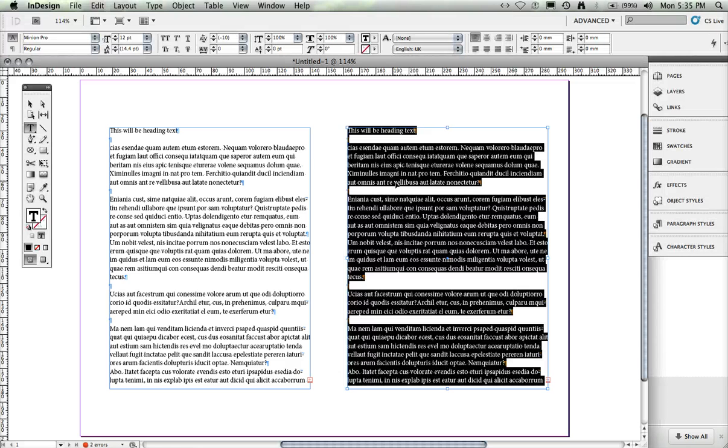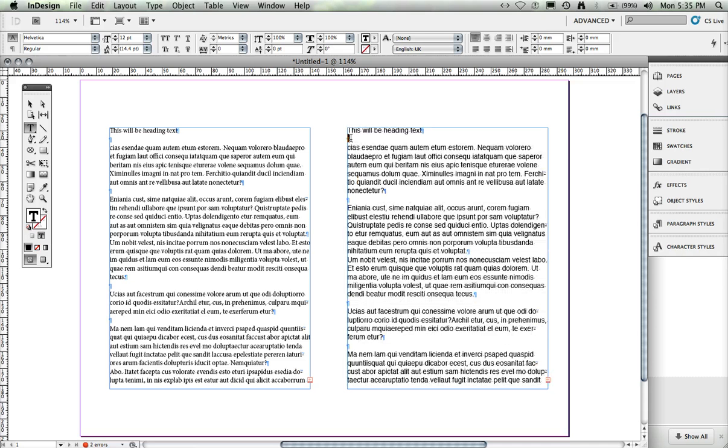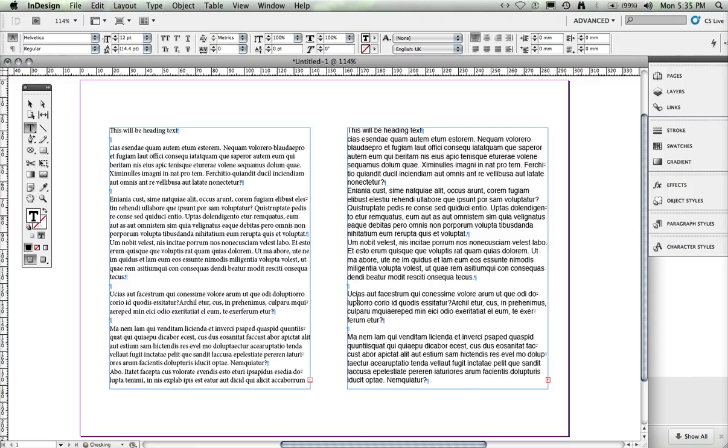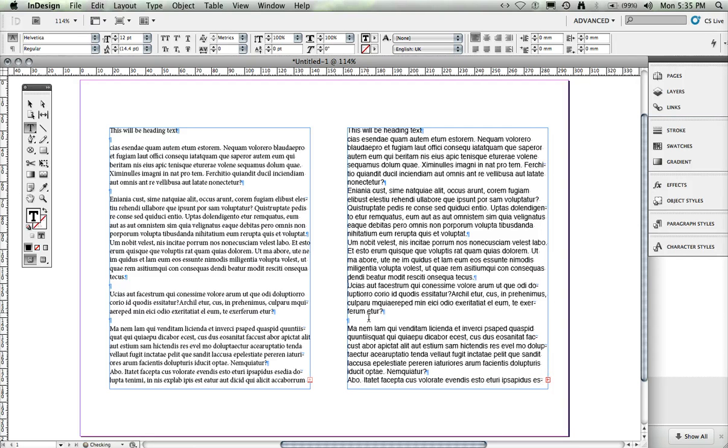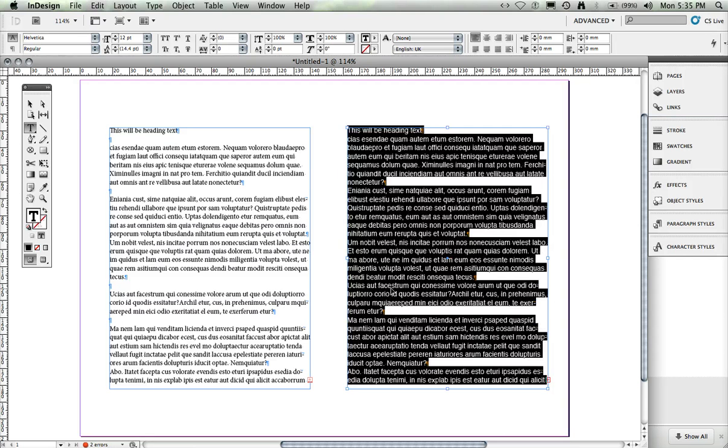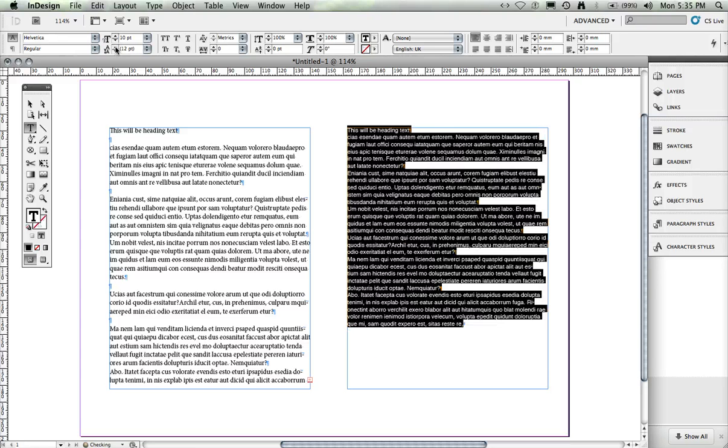So what I'm going to do is firstly, obviously change the font. In this case, just to Helvetica. I'm going to delete all the double spaces. I'm going to make all the text slightly smaller, say 10 point.